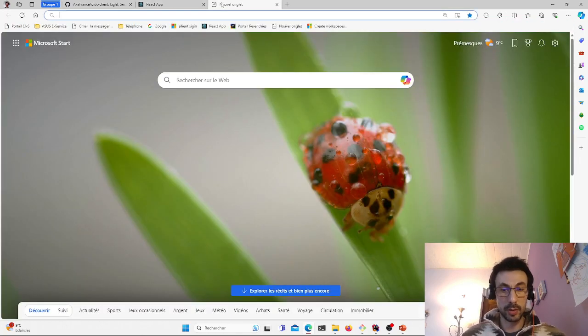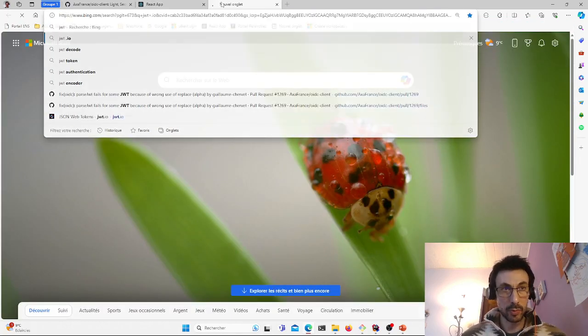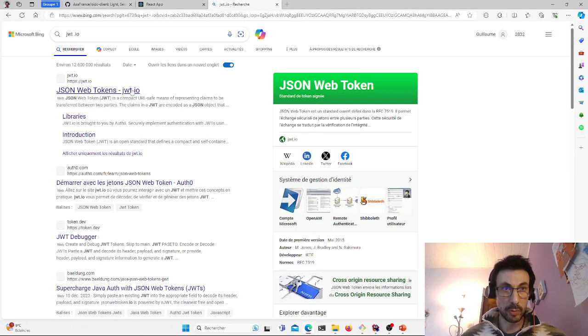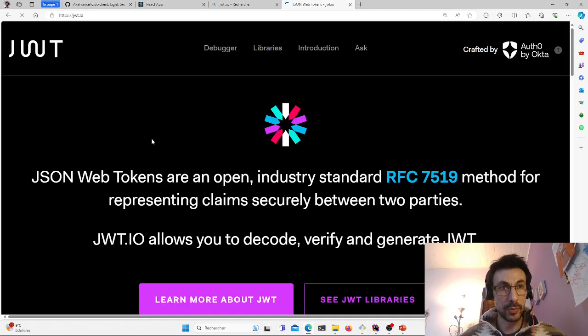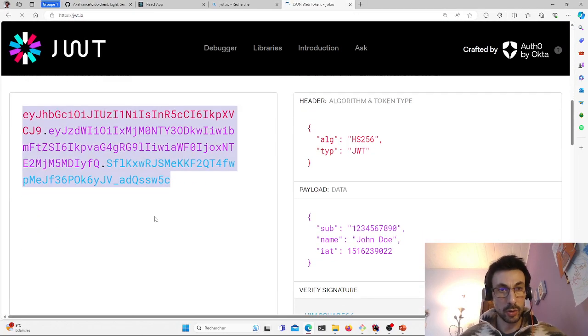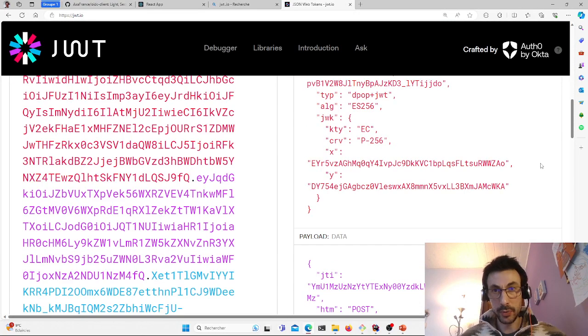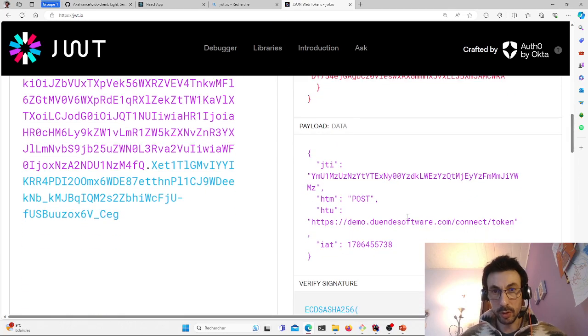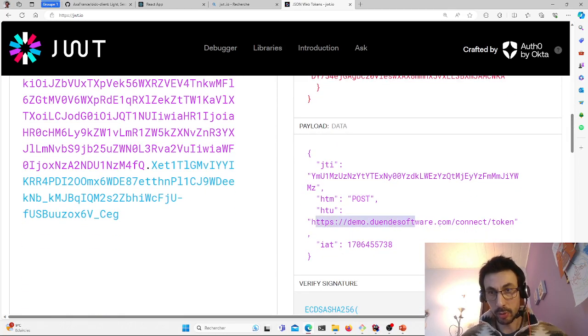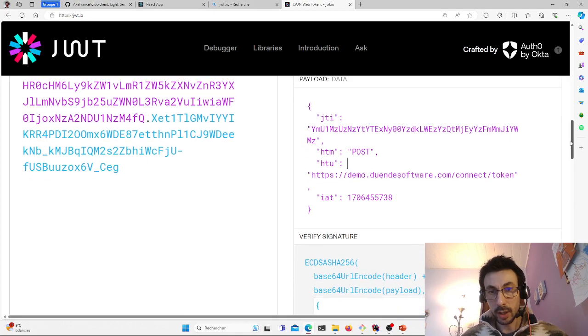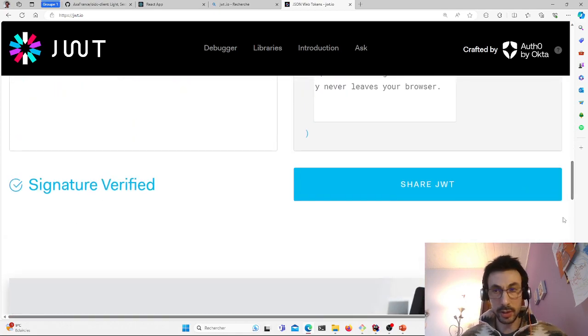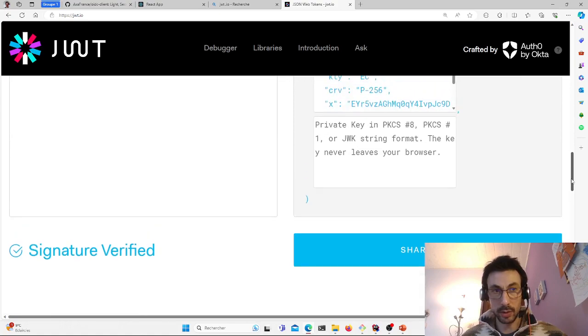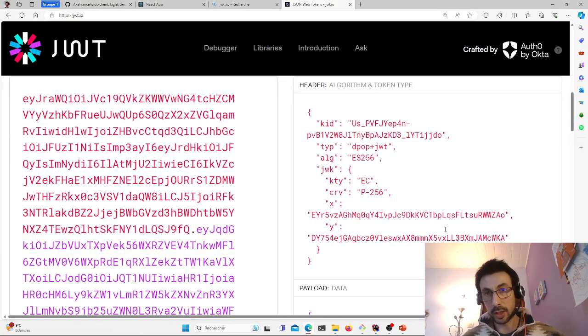If I copy this JWT, I go to JWT.IO. That's it. Paste it here. You can see that I have information that I made an HTTP post on this route. And that the signature here, which was my token, was signed by a private key.